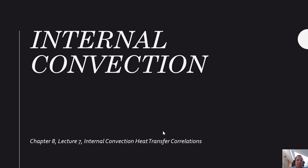Welcome to this video lecture. In this video lecture we're going to talk about heat transfer correlations for internal convection.